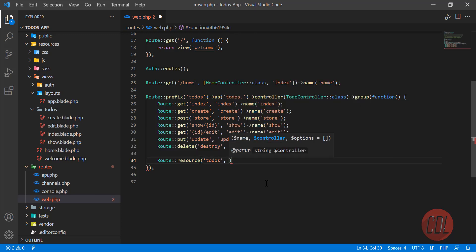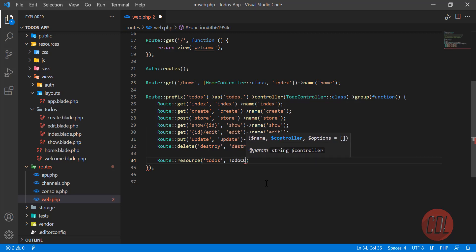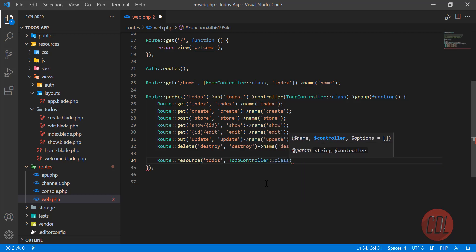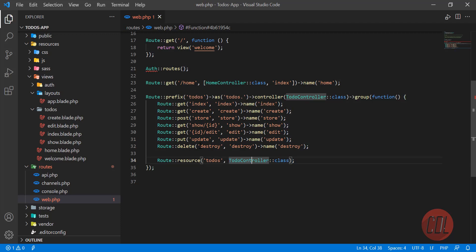You need to define it like TodoController. Let me type TodoController and here you need to type class. You don't need to assign this name; it will automatically be assigned by Laravel.